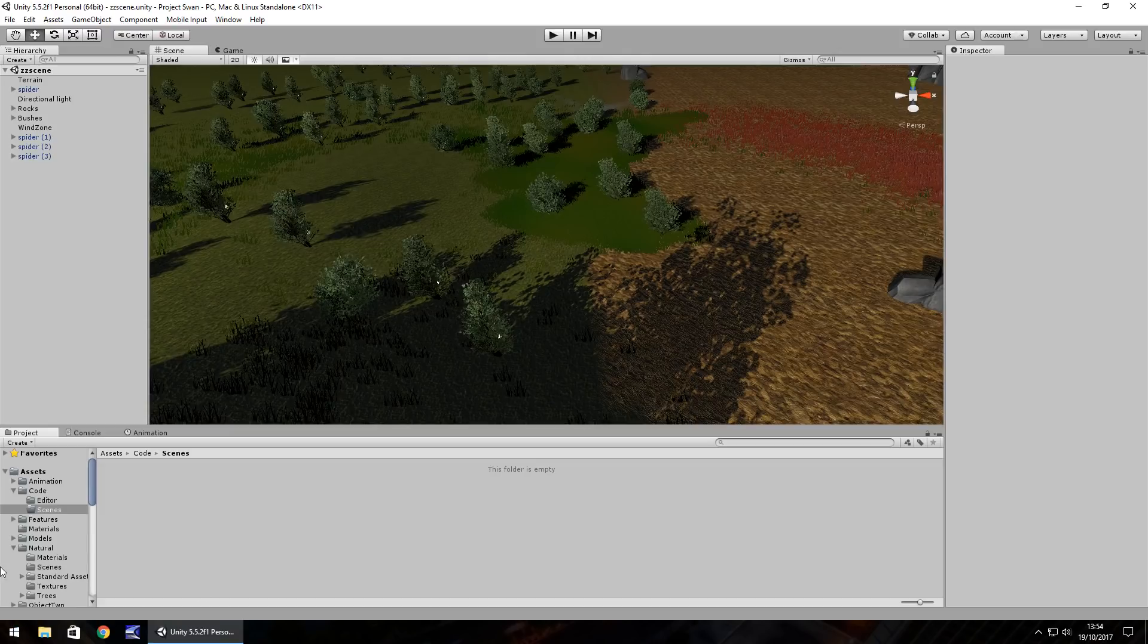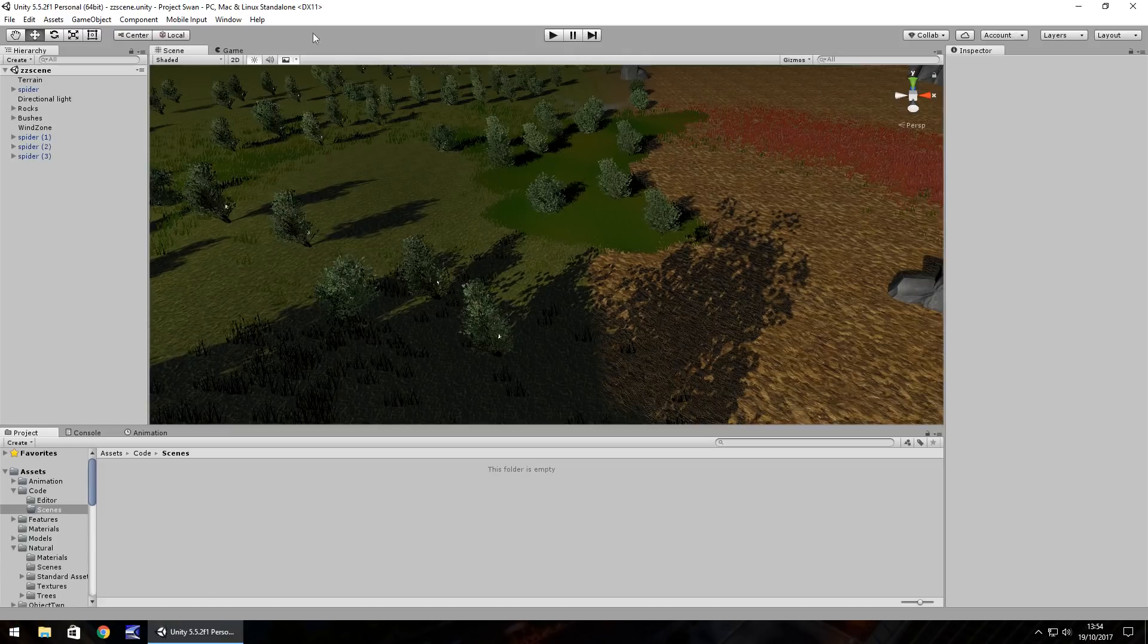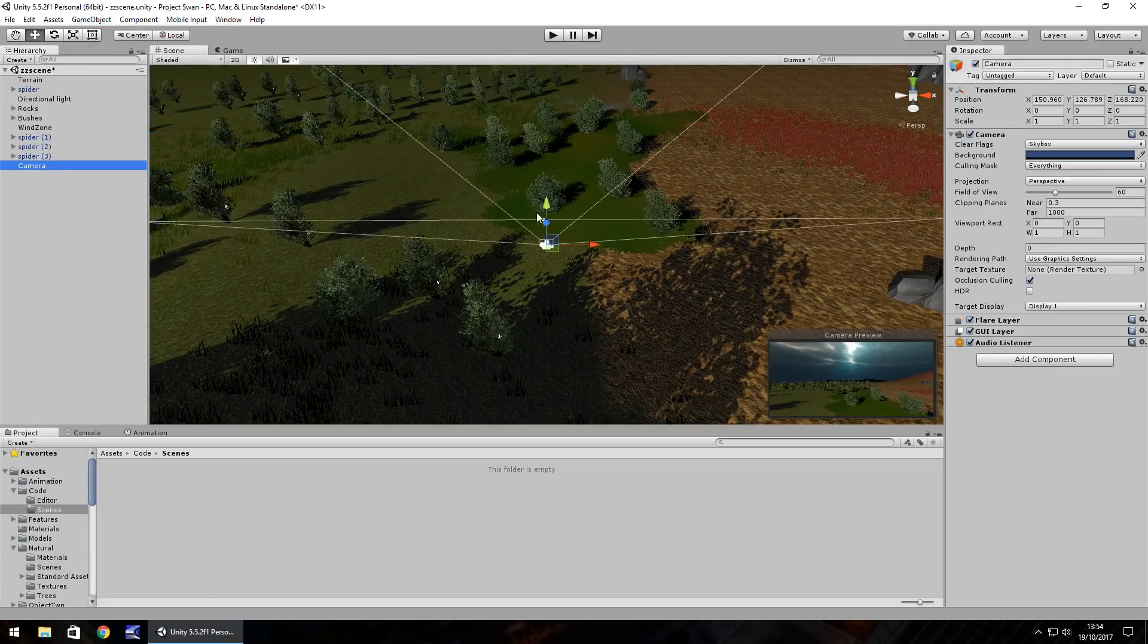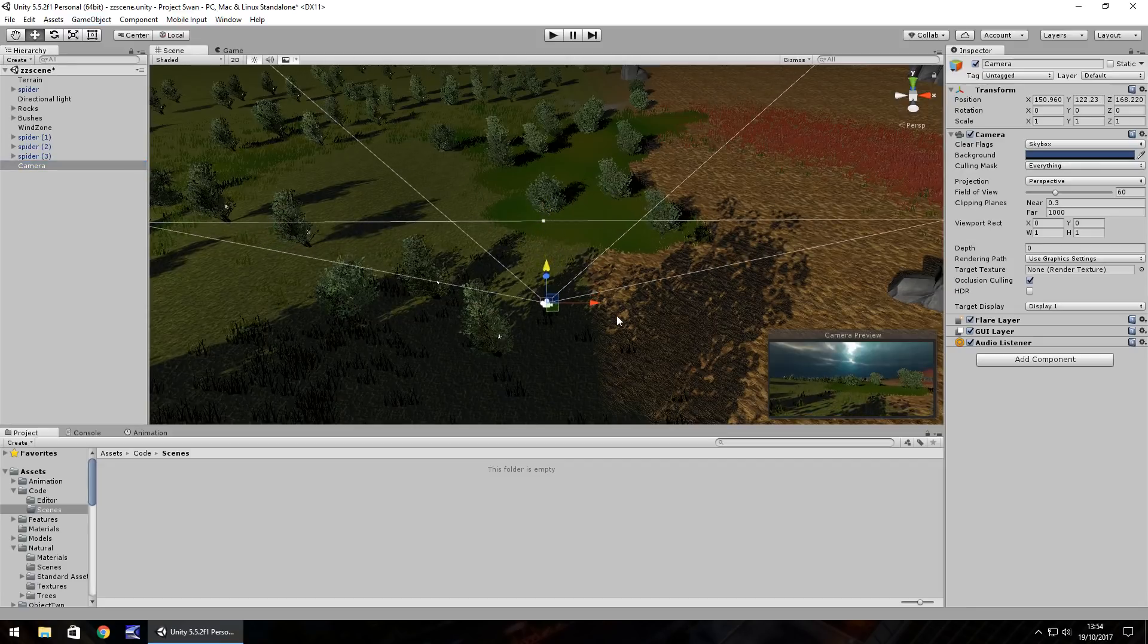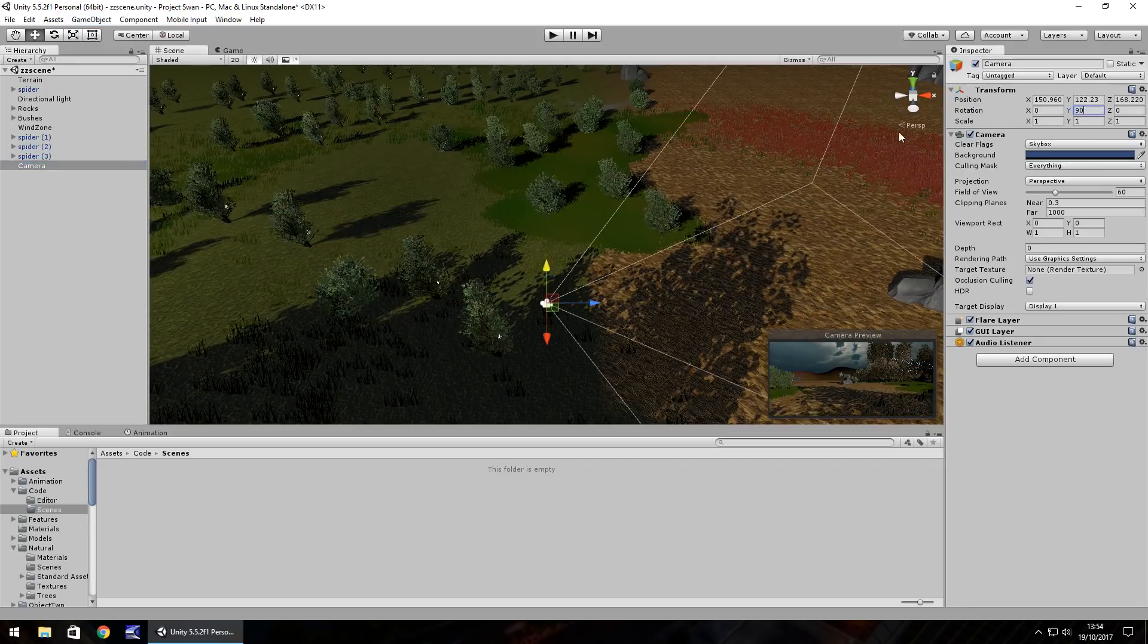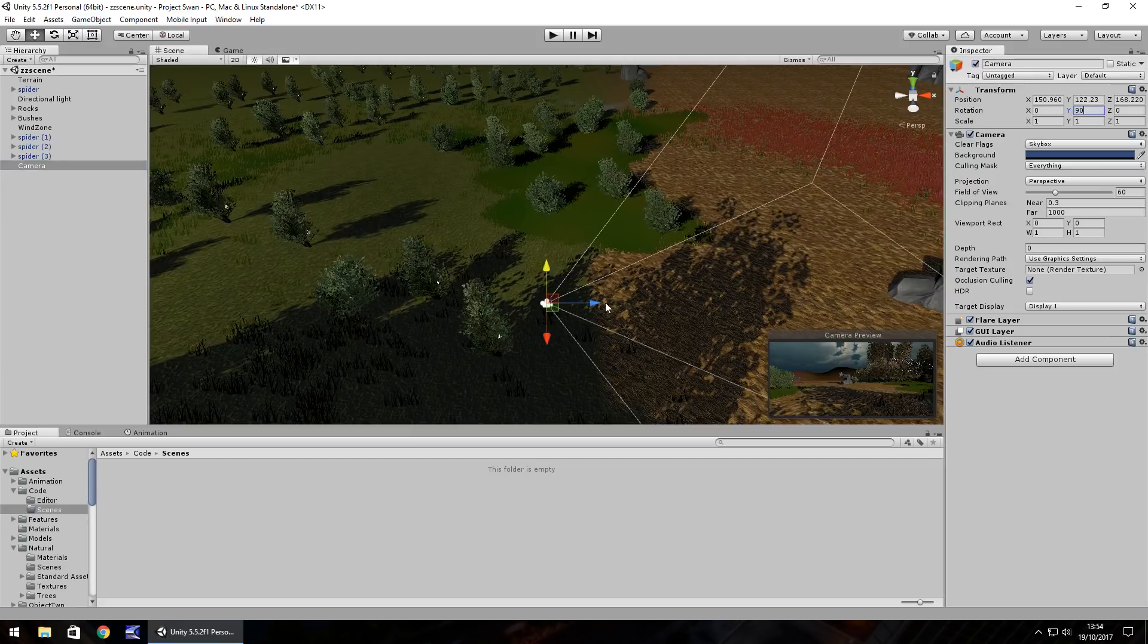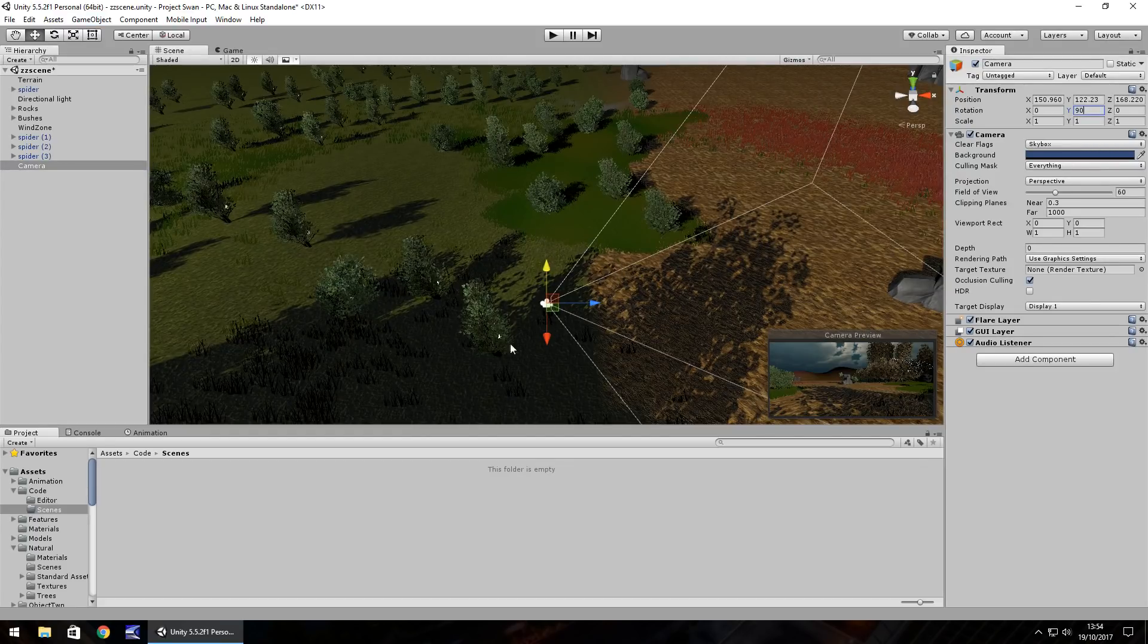So firstly I'm going to have a camera, so game object, camera. I'm going to have it about here, let's rotate by 90. I'm just going to have the camera pan around for about 3-4 seconds.